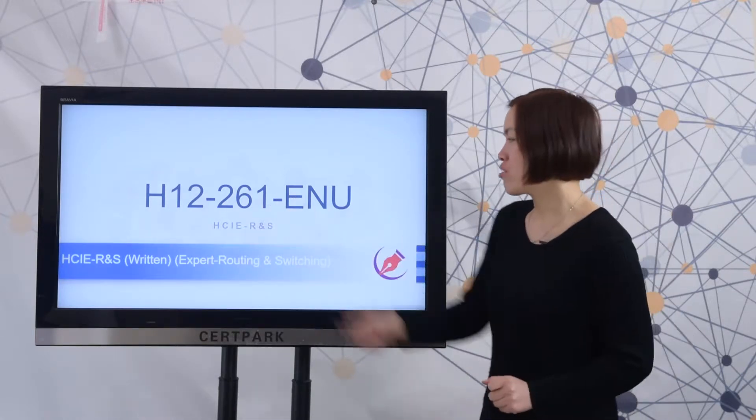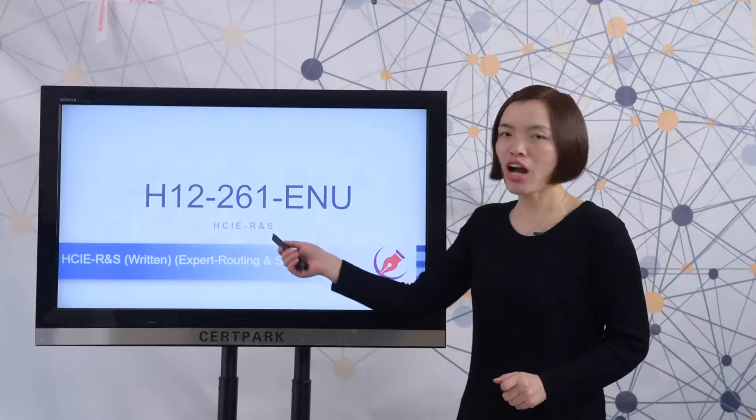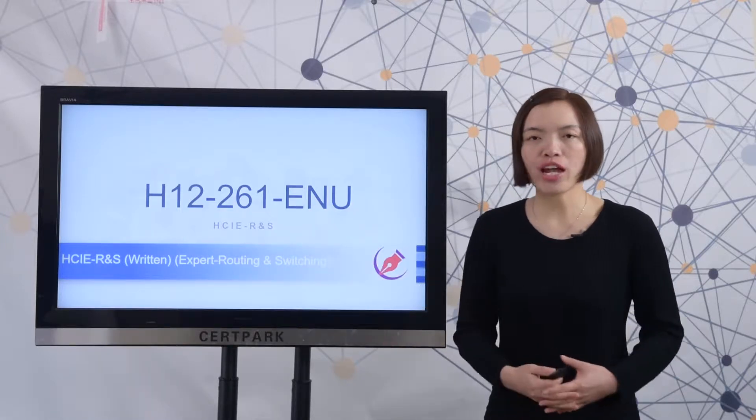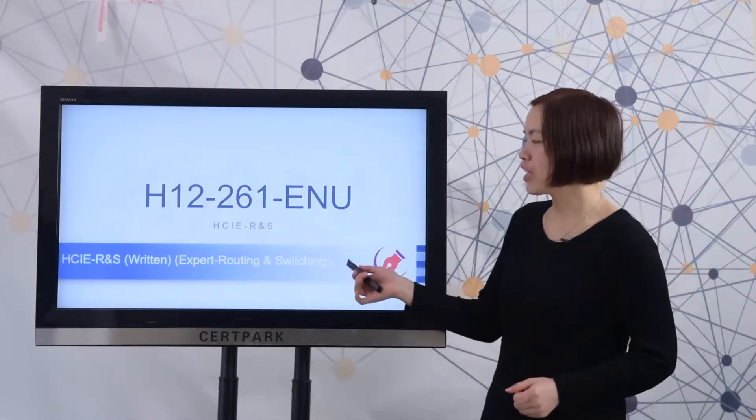It is a required test of HCRE routing and switching certification. It is the full exam name.